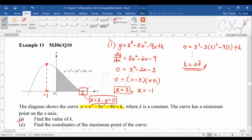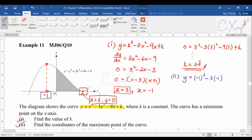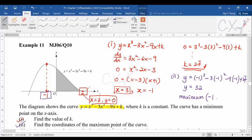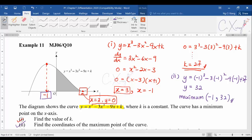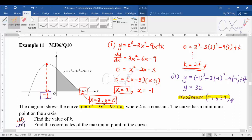For part (b), find the coordinates of the maximum point. We already know x = −1 is the maximum. Substitute x = −1 into the original equation: (−1)³ − 3(−1)² − 9(−1) + 27 = 32. Therefore, the coordinates of the maximum point are (−1, 32).